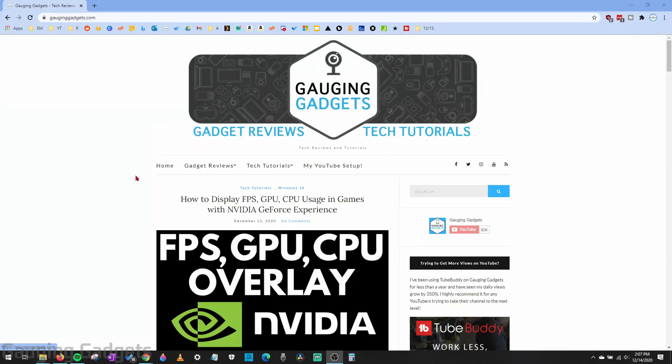Hey guys, welcome to another Gauging Gadgets Google Chrome tutorial video. In this video, I'm going to show you how to fix any redirect issues you're having in Google Chrome.